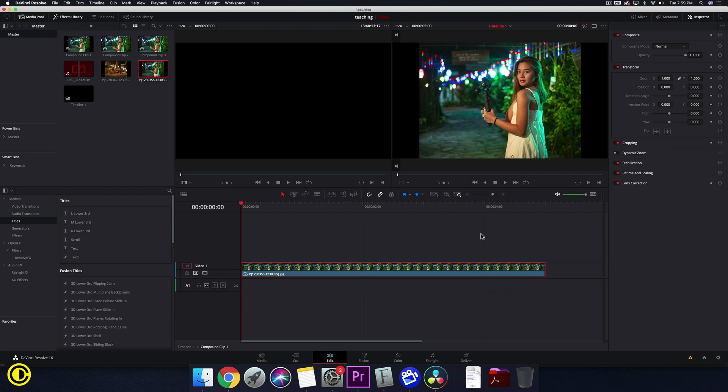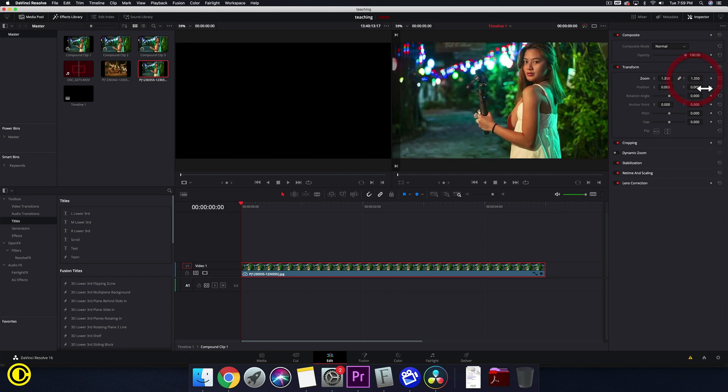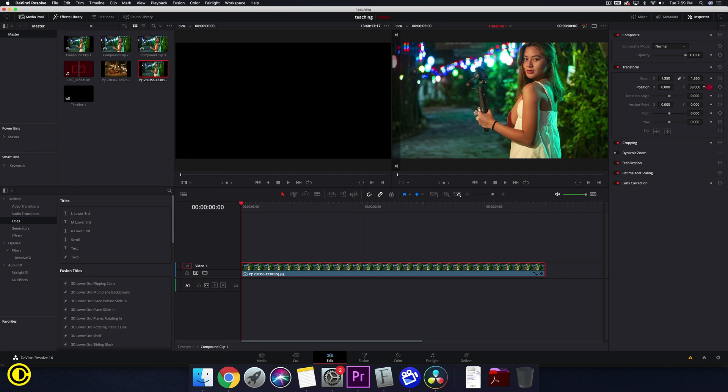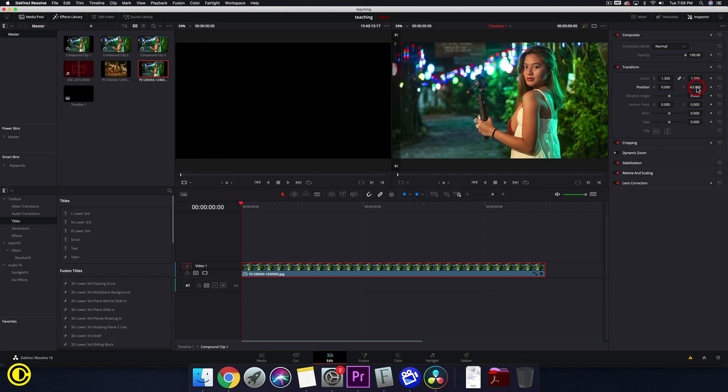So we have here already a photo loaded in. You can also of course use it onto a video. First we need to show you that if you scale up anything or actually resize or reframe anything, first before we go into Fusion we want to make it into a compound clip.